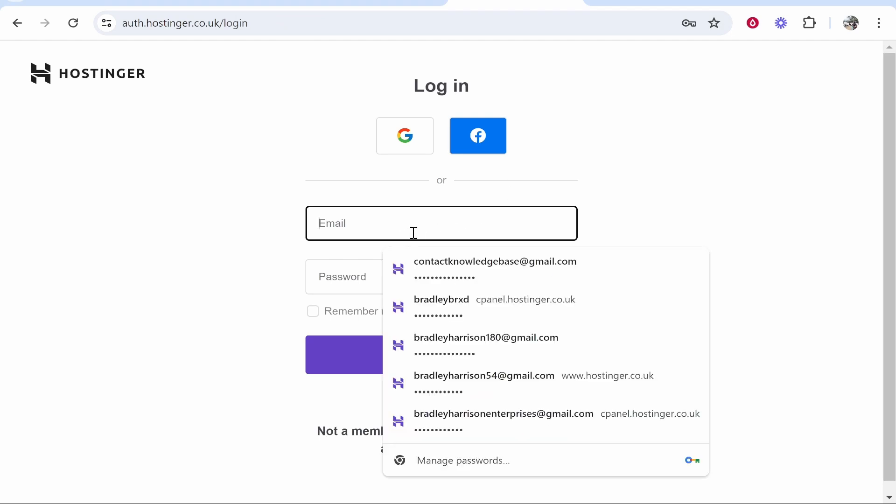In this video I'm going to show you how you can disable autofill passwords in Google Chrome. You can see here Google Chrome knows my passwords and I could just click on it and obviously sign in.